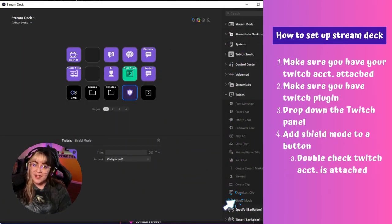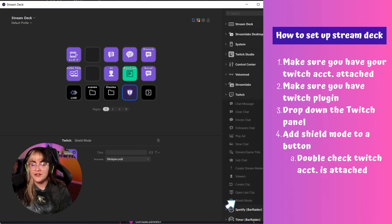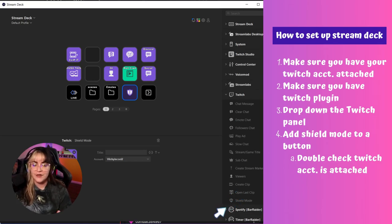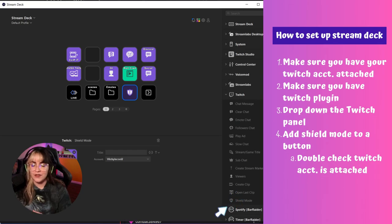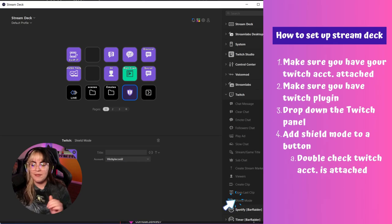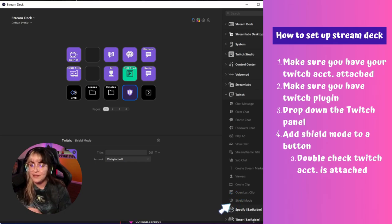If you have a Stream Deck, it can be even easier. Just open up your Stream Deck app, make sure that you have your Twitch linked to it and the Twitch plugin installed. Drop that down, find Shield Mode at the very bottom, click and drag it over to an empty module — and then you have a button that will enable all of that for you.